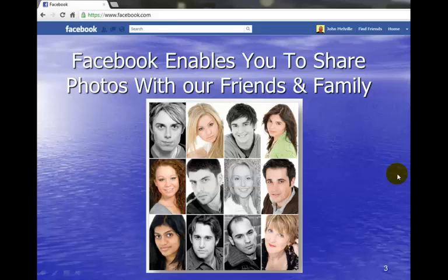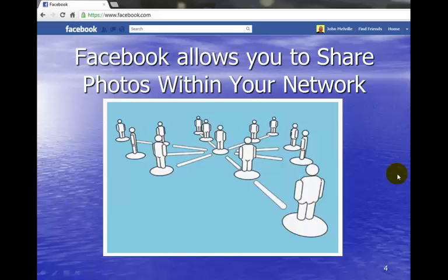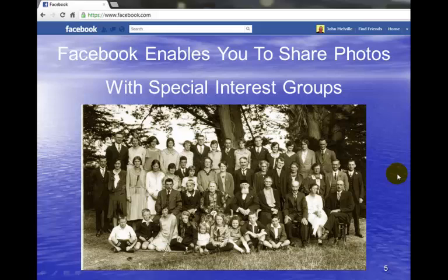Forget about the horror stories, because they are usually the result of carelessness or people posting inappropriately online. Learn the basics and you'll be okay. Facebook enables you to share photos with your friends, family, and your network, as well as with special interest groups such as genealogy groups — it is an easy and simple way of sharing photos.